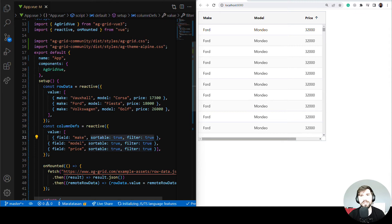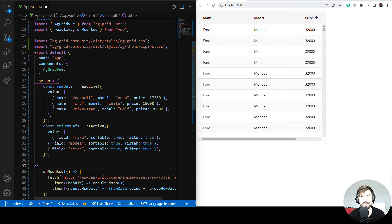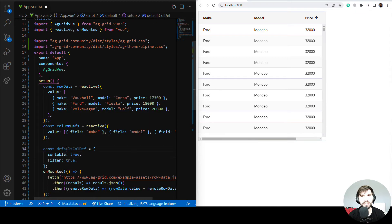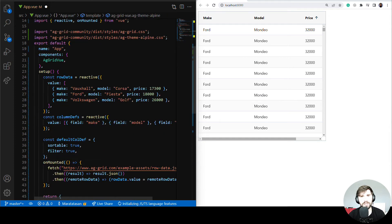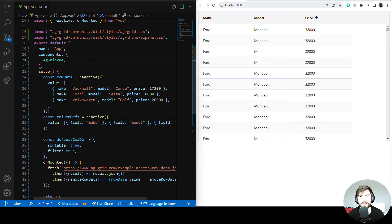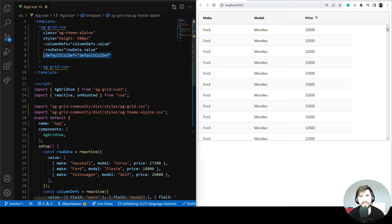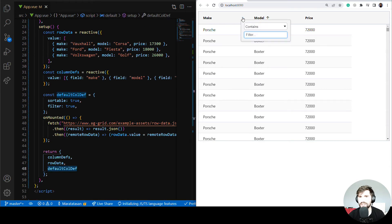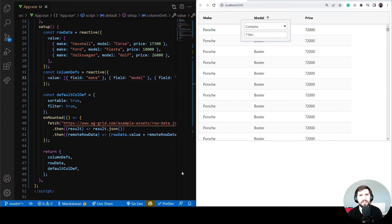There's a lot of repetition here, so let's fix that by adding a defaultColDef and setting sortable and filter there to apply across all columns. You can see sortable and filter are now in defaultColDef and not on each individual column definition. We add the grid property to the component tag and return it — sorting and filtering is still working across all columns.